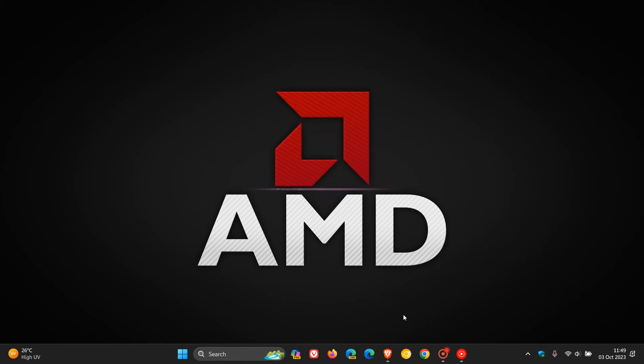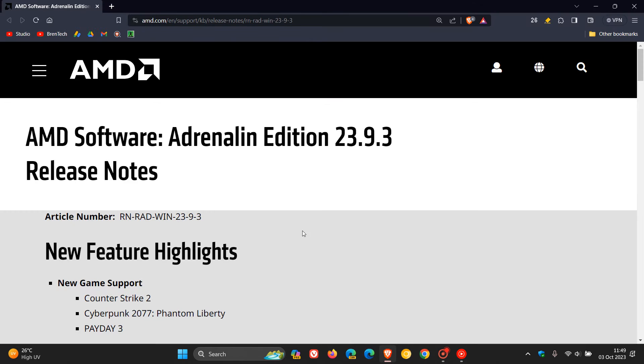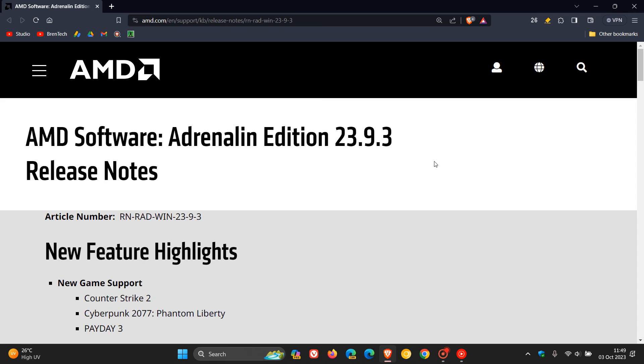At this stage, it's only affecting users who have the AMD Adrenaline Edition 23.9.3 driver installed. It doesn't seem to be affecting other driver editions, only this latest Adrenaline Edition.